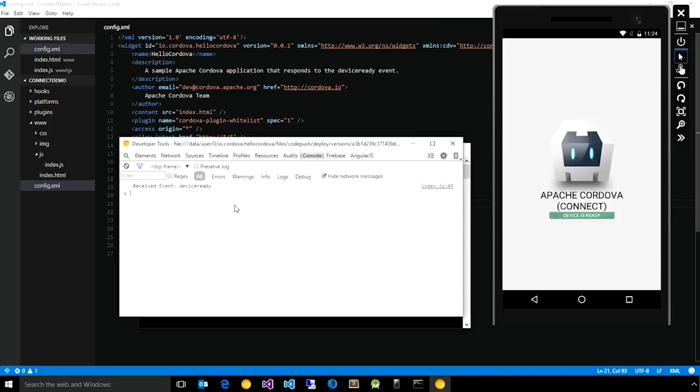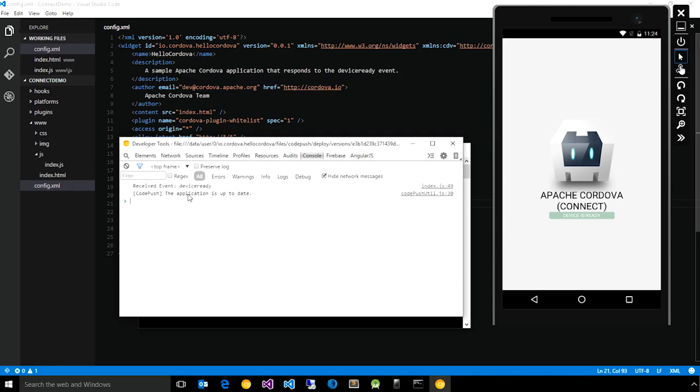We can do a reload just to verify that that is in fact the case. And so now that the update has been applied to the app, it is smart enough to see that there are no changes for this exact deployment.